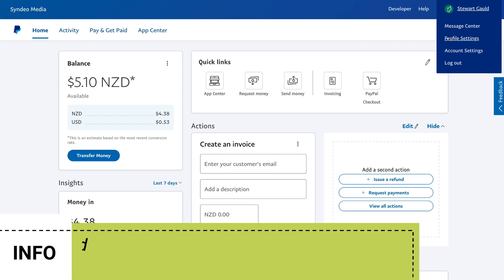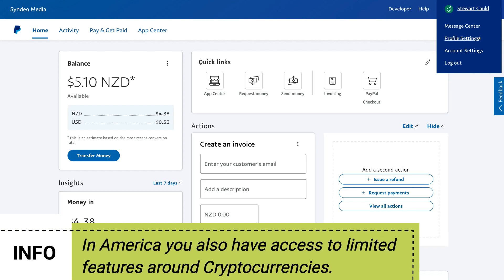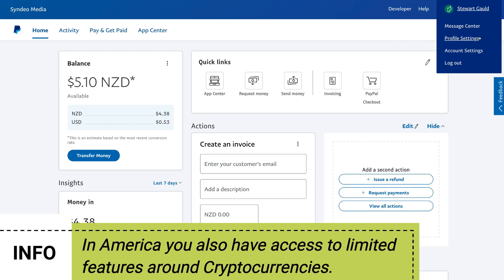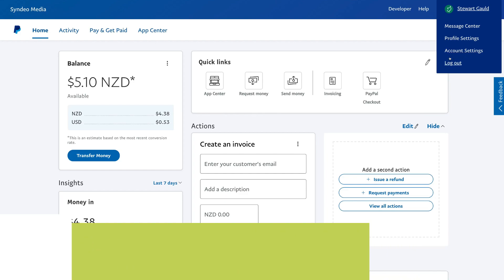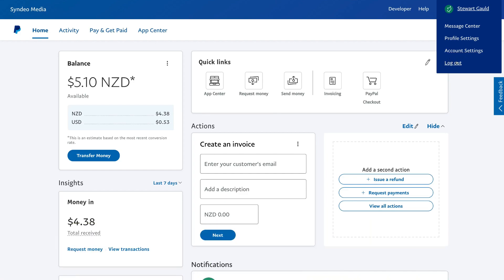We can also navigate over to our account and view our message center — this is for discussing a particular case or issue with PayPal. Then below this we have profile settings where you can add a profile picture, update your business details and profile details. Then we have account settings and you can go ahead and log out.